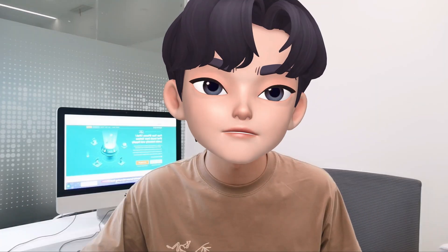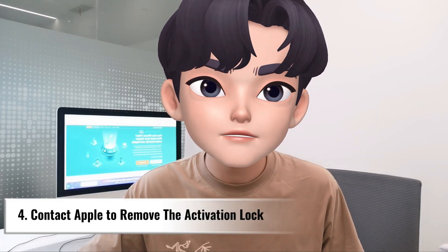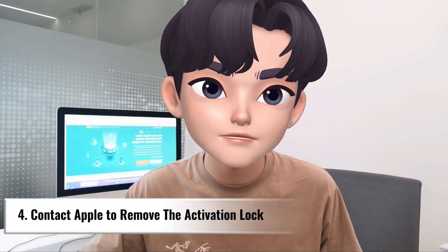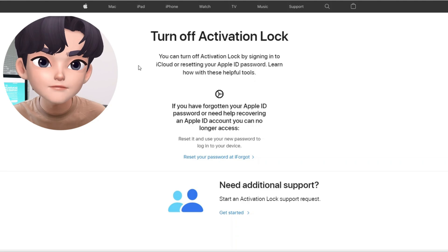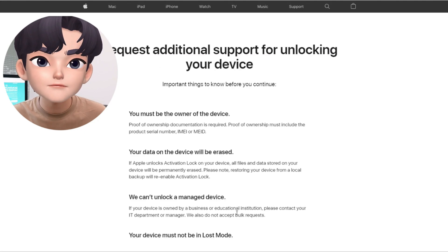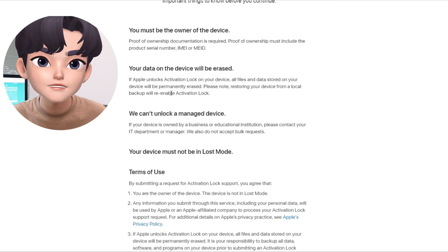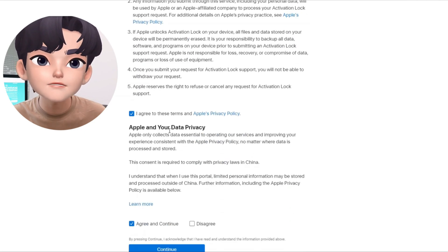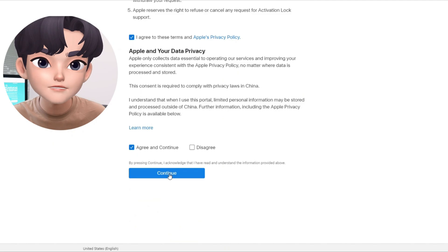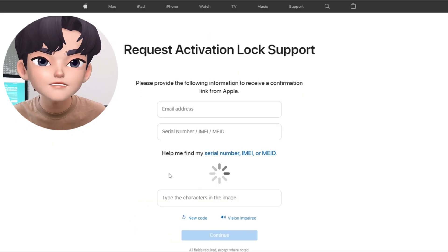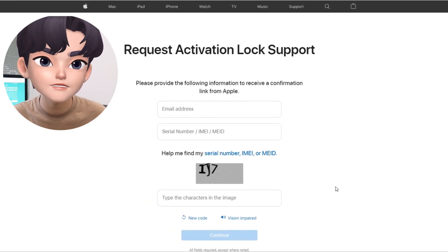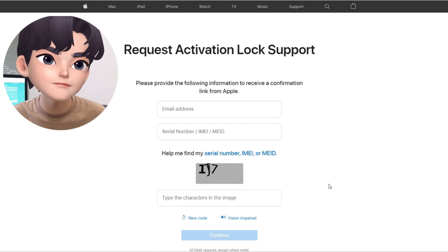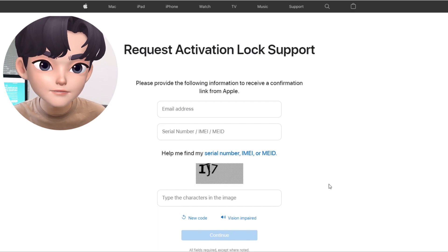But if all else fails, you can contact Apple's official website for assistance. They offer a dedicated support page where you can request the removal of the activation lock. This method may require additional verification and documentation to prove ownership of the device.